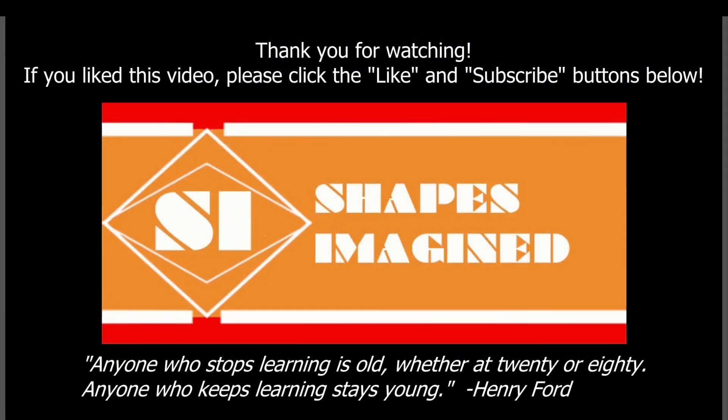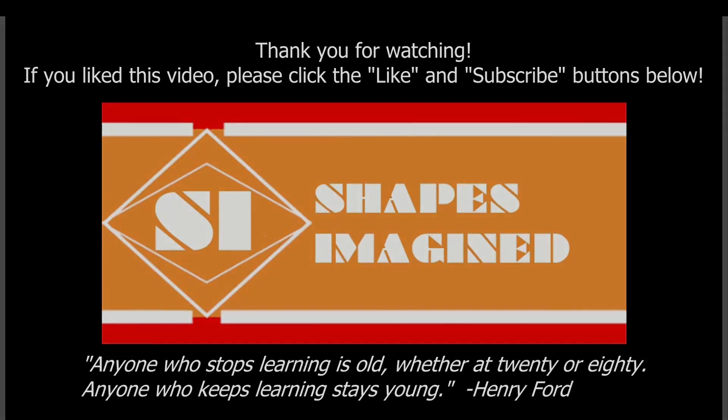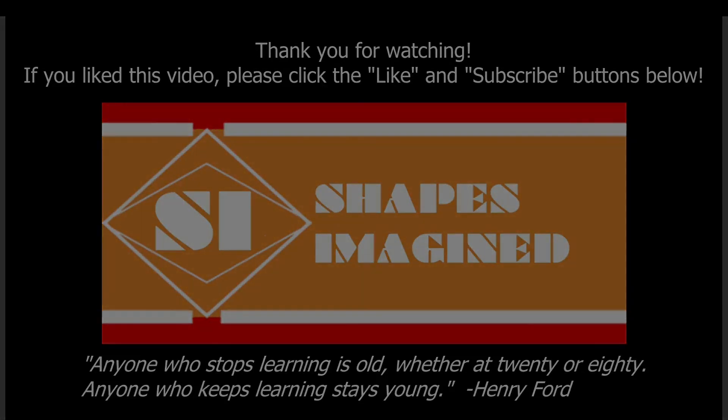Thank you for watching this video. If you liked it, please be sure to click the like and subscribe buttons below. Also, post any questions you have in the comments and I may answer them in another video. And remember, anyone who stops learning is old, whether at 20 or 80. Anyone who keeps learning stays young. So keep learning, keep designing, keep making, and be proud of your work. Bye.